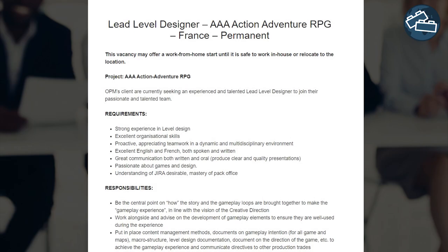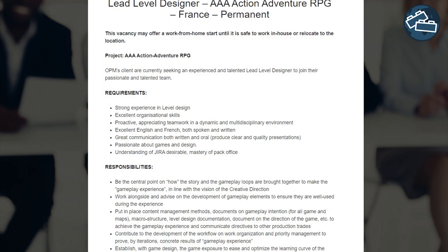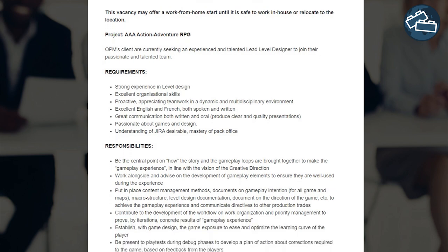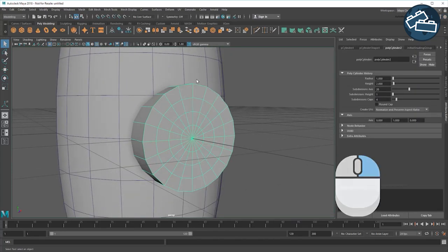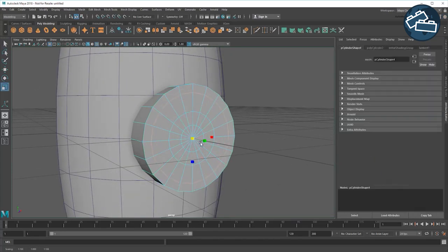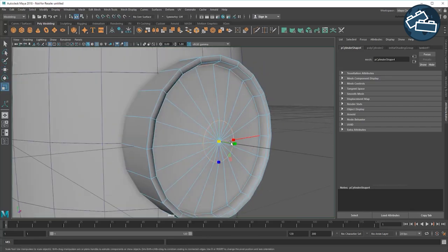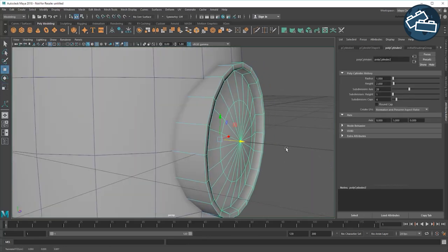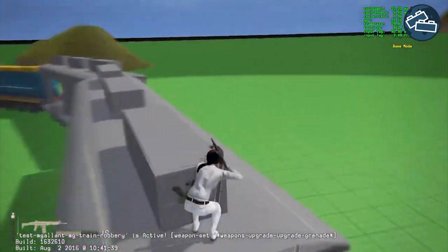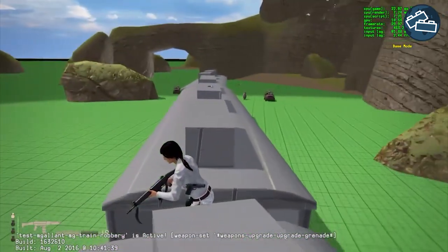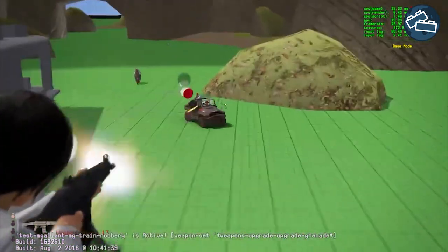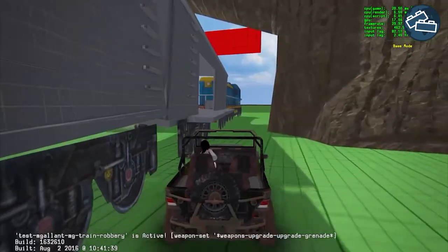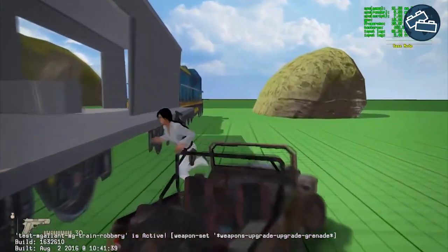The specific requirements for a level designer often change depending on the project and studio as well. You usually won't be required to be a full-fledged 3D artist or programmer, but some rudimentary understanding of those fields will be expected. Your main responsibility is to design and create playable spaces for the player that are fun, challenging, exciting and get the most out of the game's story and mechanics.